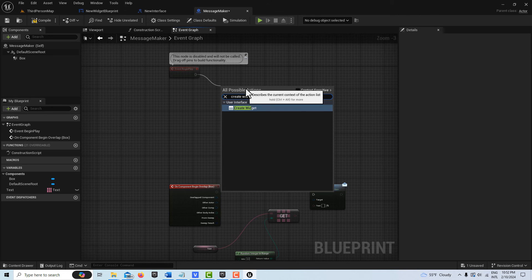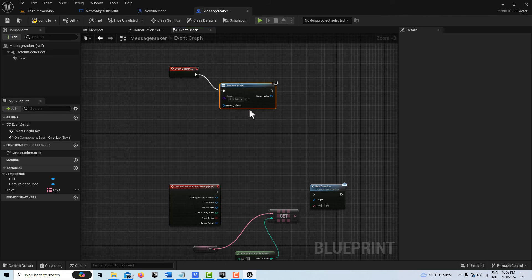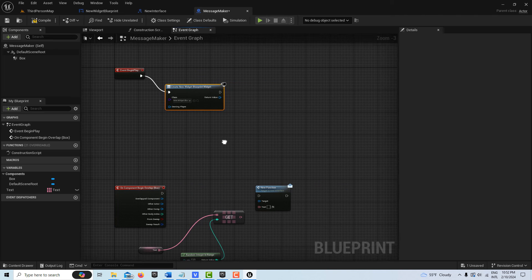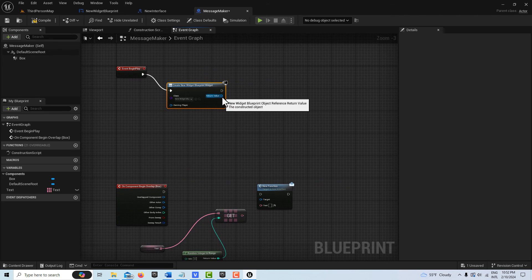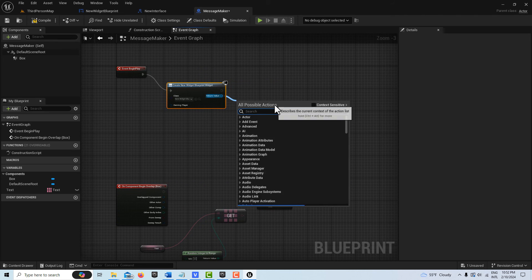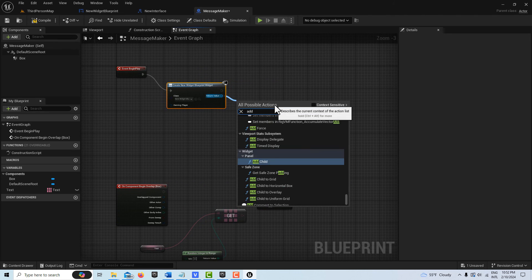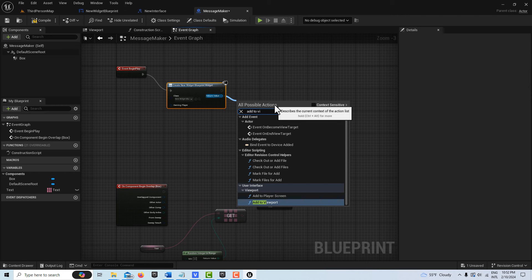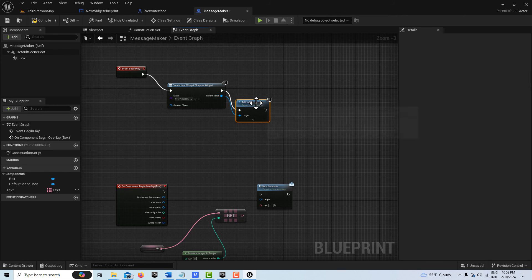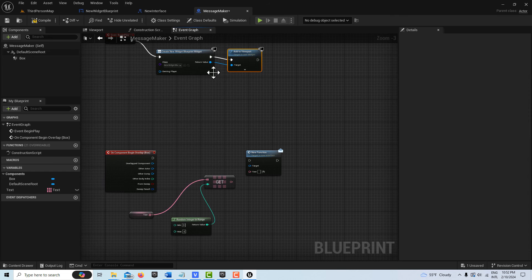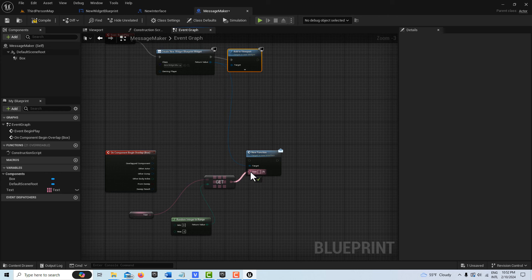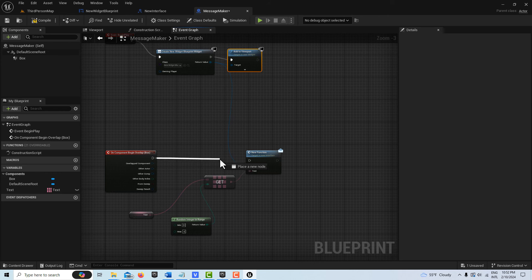We're just going to come up here and go Create Widget. We're going to tie that to the blueprint that we created. Then we're just going to go Add to Viewport here. That's all set up. The great thing here is that this has a reference, so we can just drag that into Target, put our text into Text, and drag this in right like this.